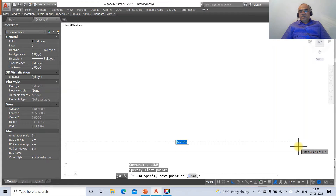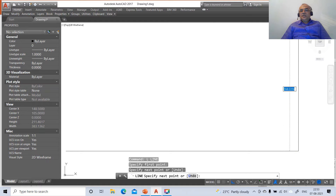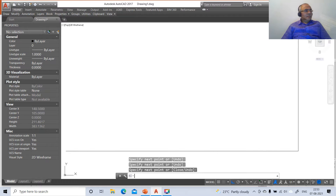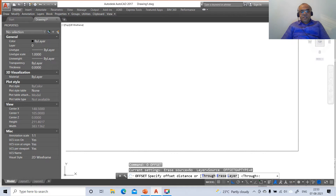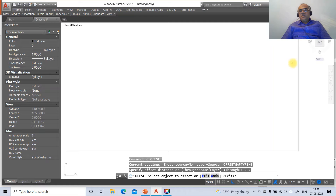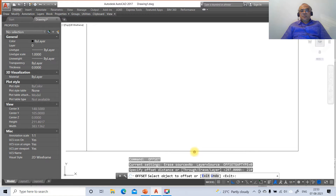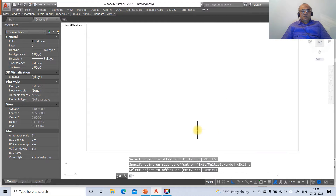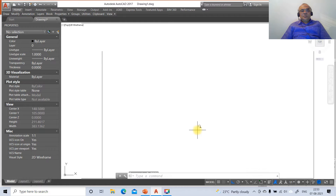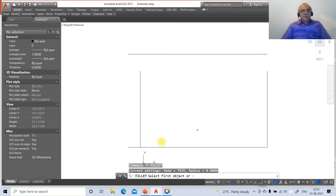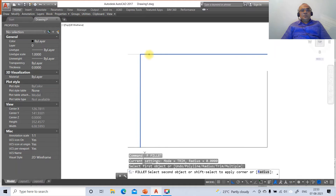Go to line, select some arbitrary point, click the first mouse button and drag to the right, take some distance and click again. Take the cursor to the top side, take some distance, and click. Go to offset, take the distance as 297, select this vertical line and offset to the left. Then offset 210, select the horizontal line and offset to the top. Go to zoom extents, zoom 0.6x, then fillet between these two to get the A4 size sheet.